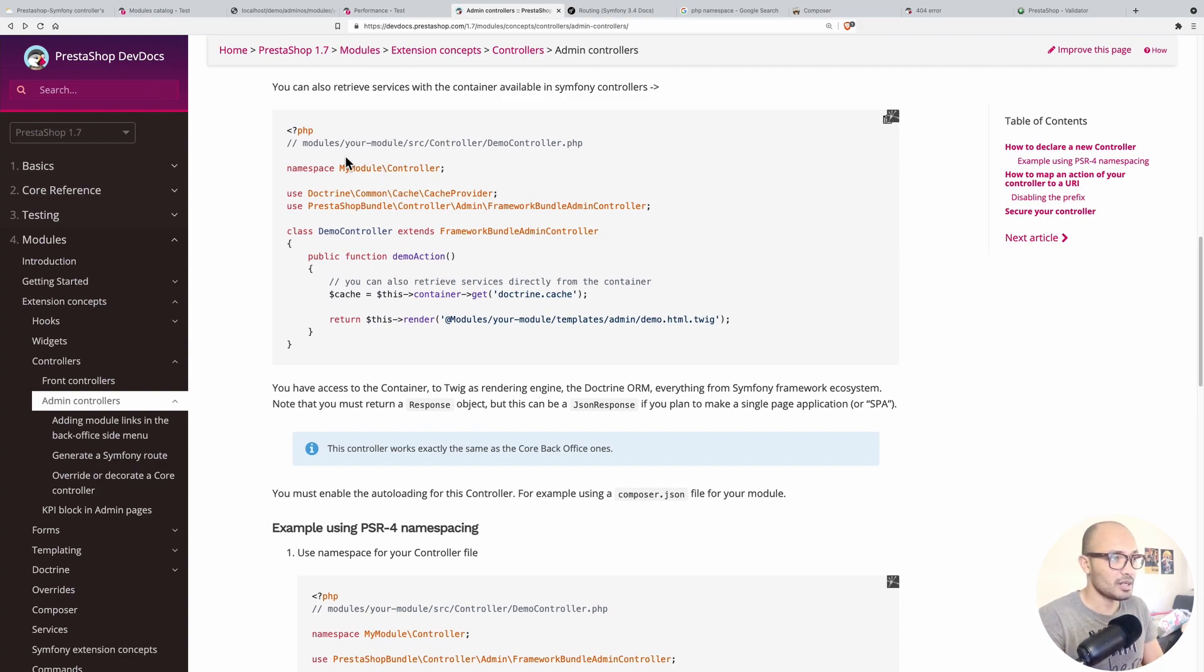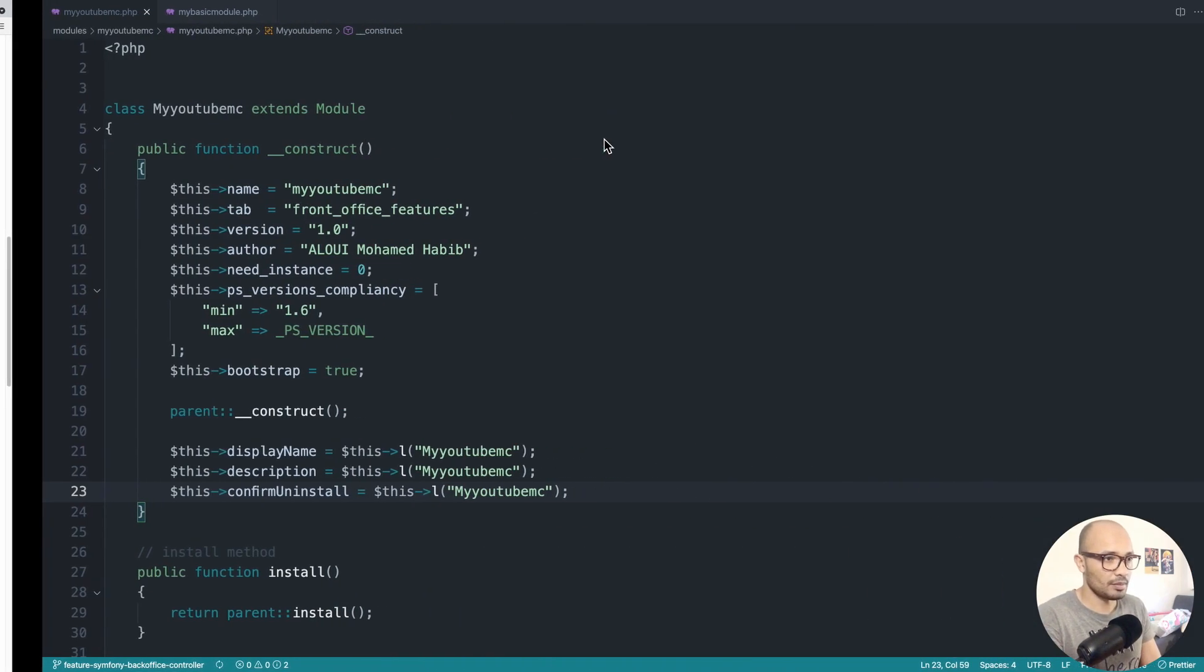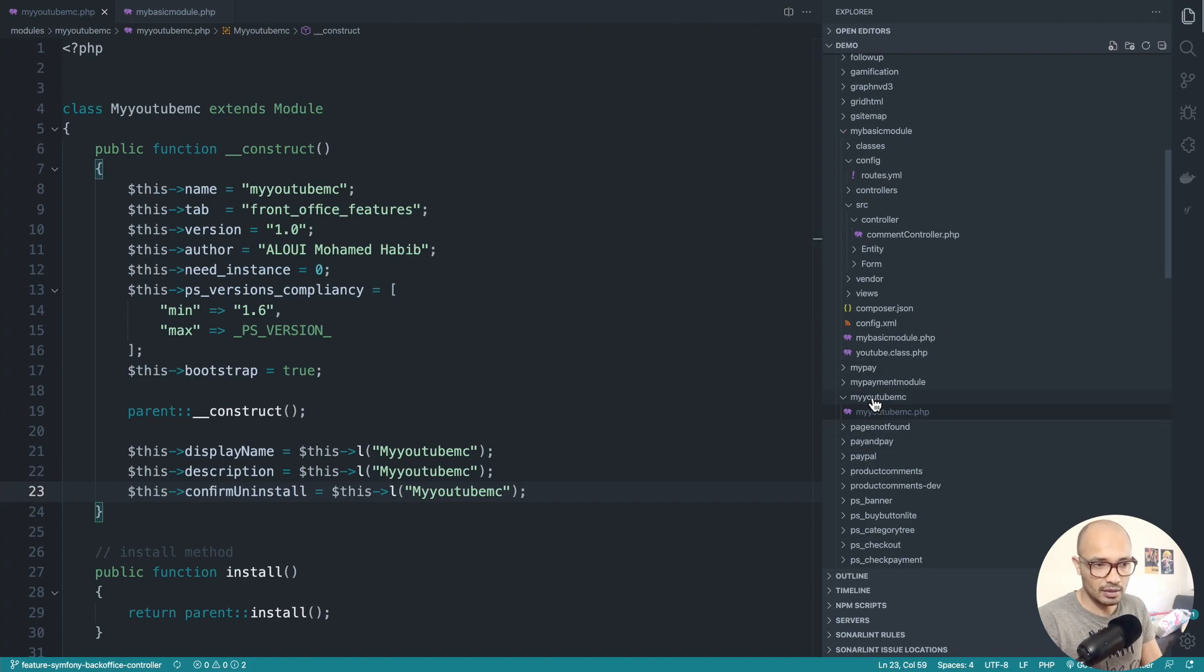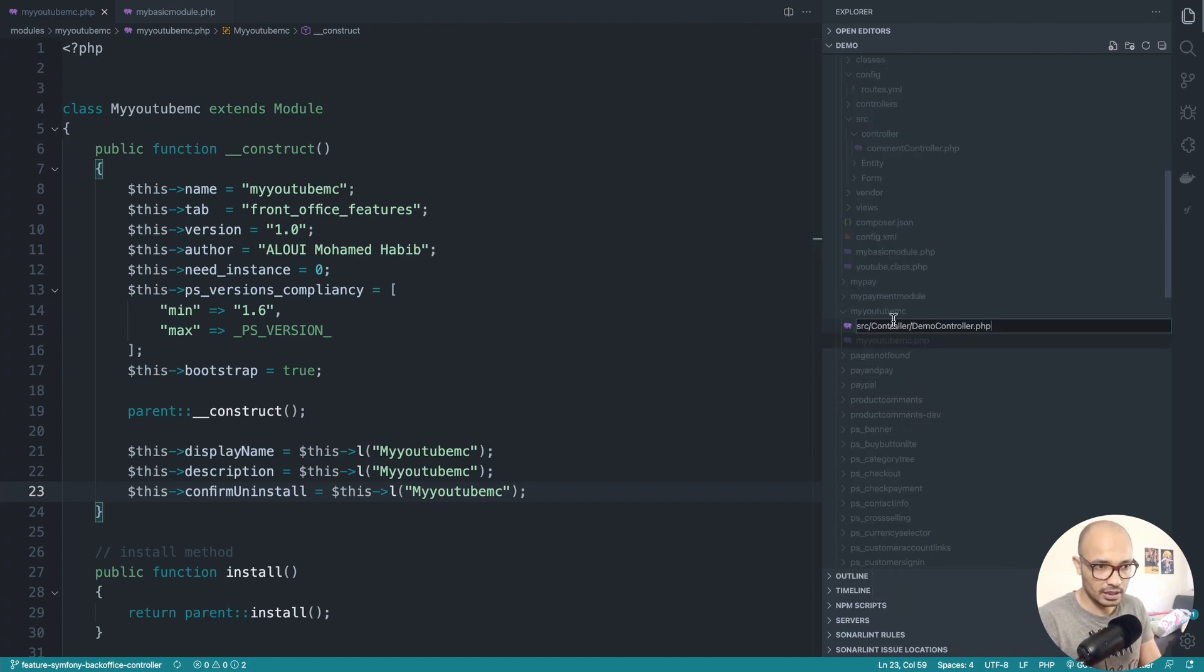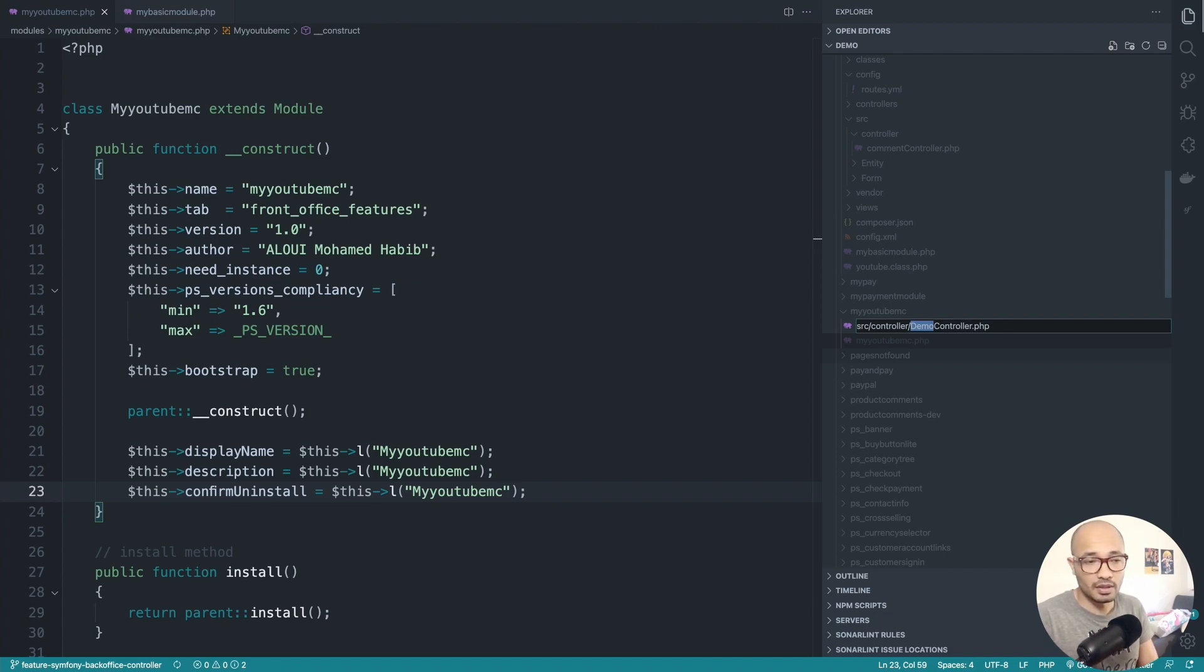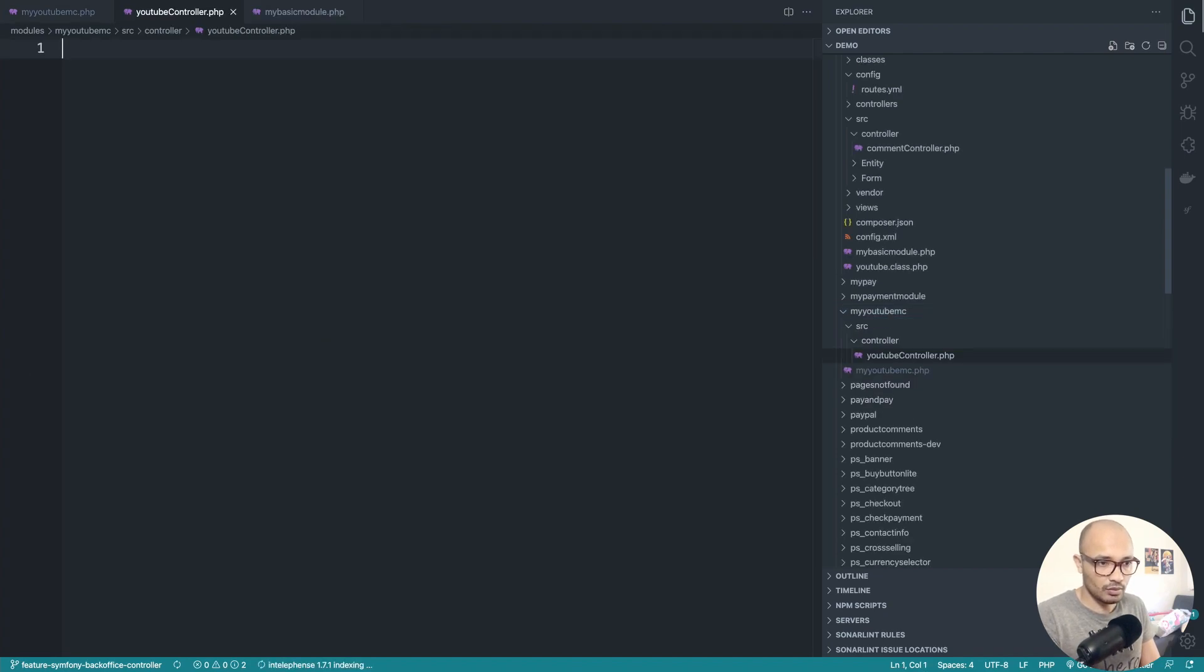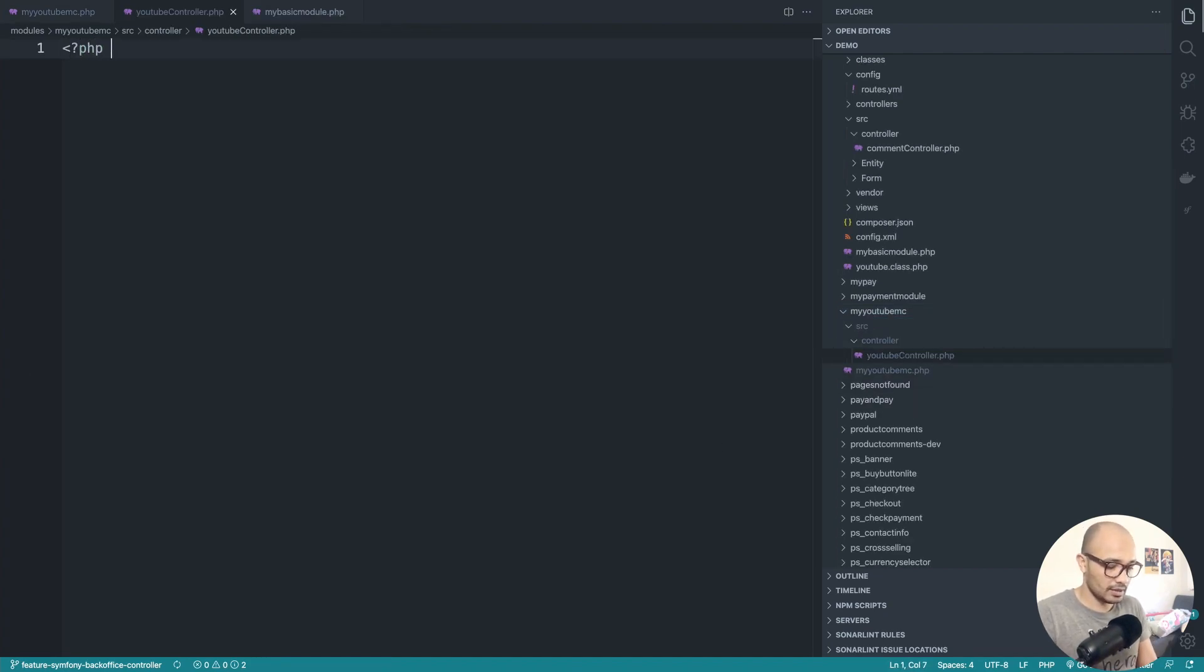We need first to create an src/controller directory. Let me copy this and update it to my needs. In the root, create a new directory. Let's put this to lowercase just to avoid any problem. You can call it really whatever you want. There's no relation with the module name itself. Keep it simple, write it youtube.